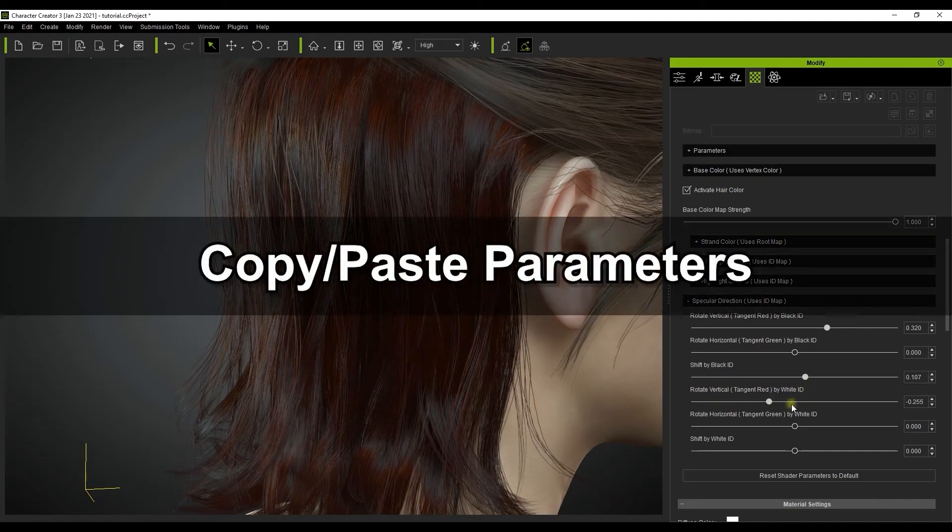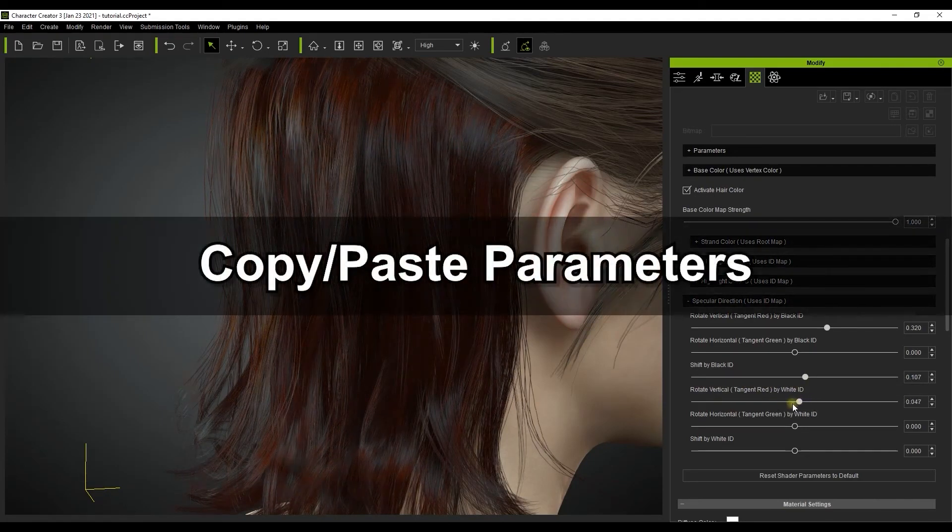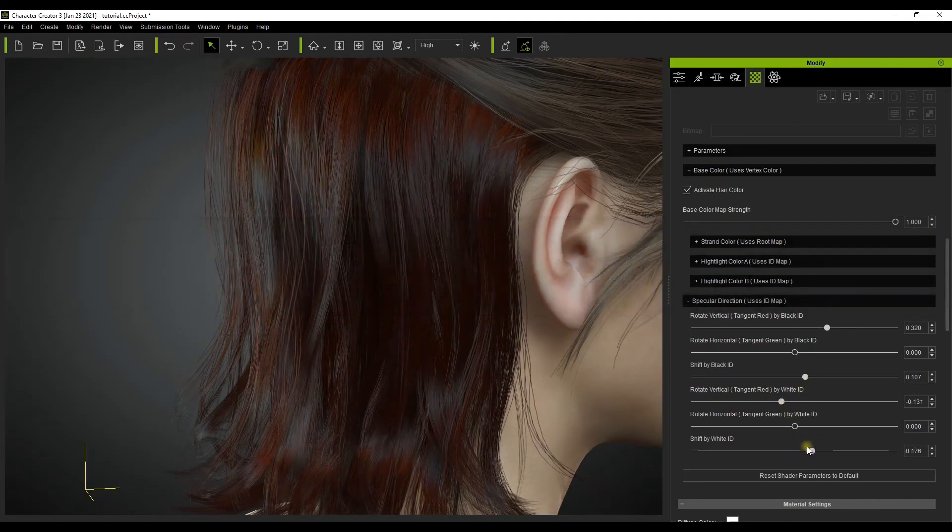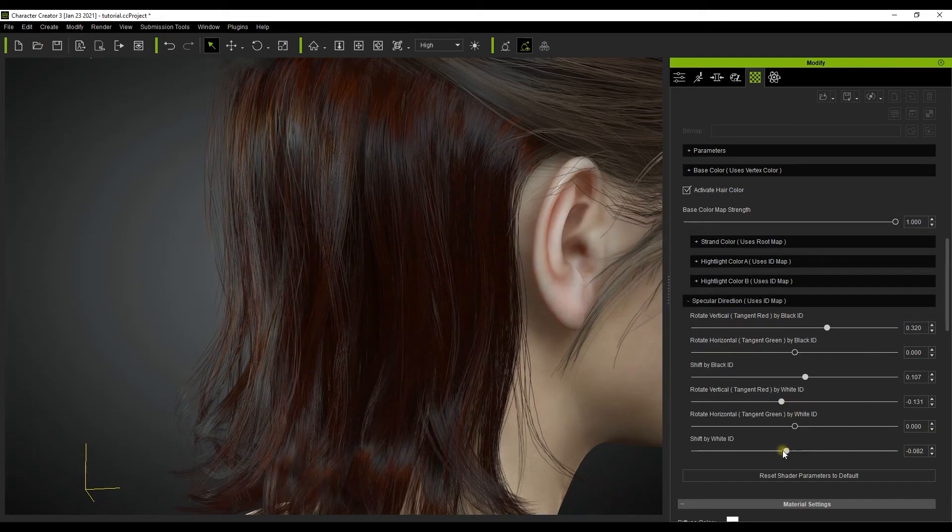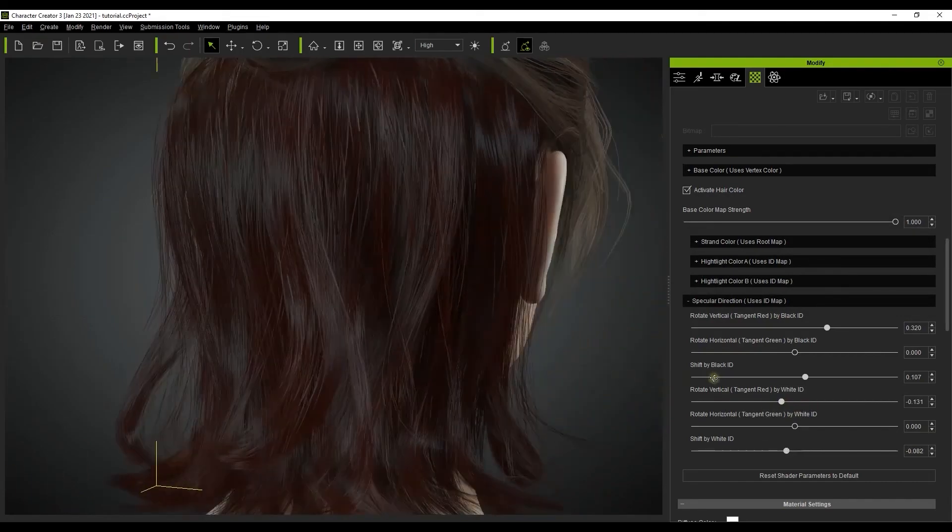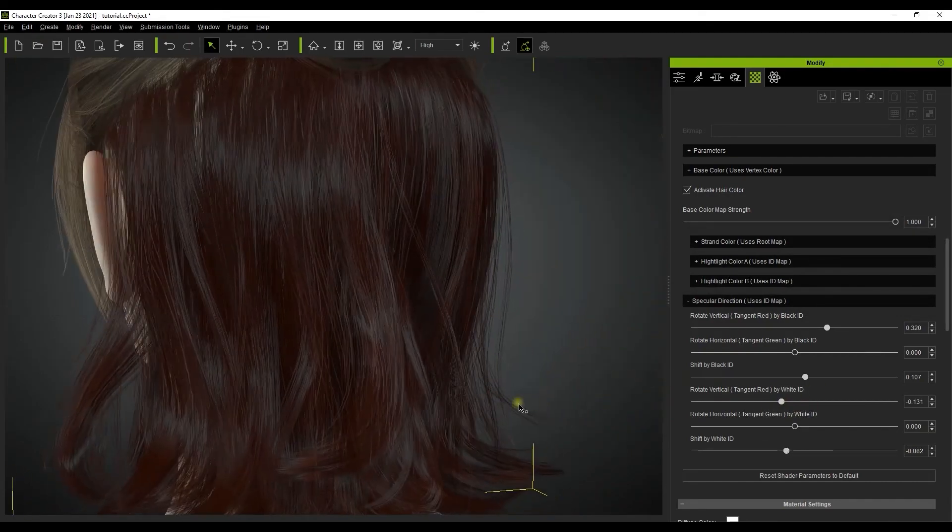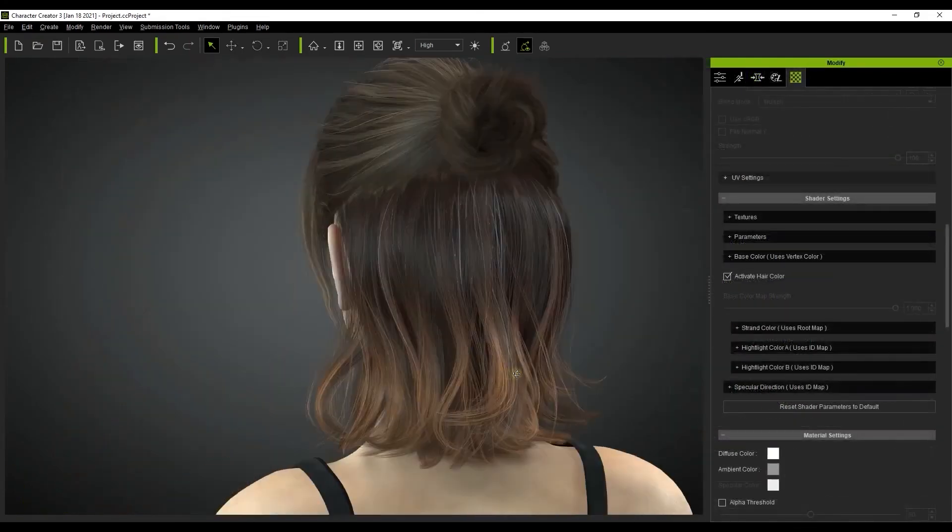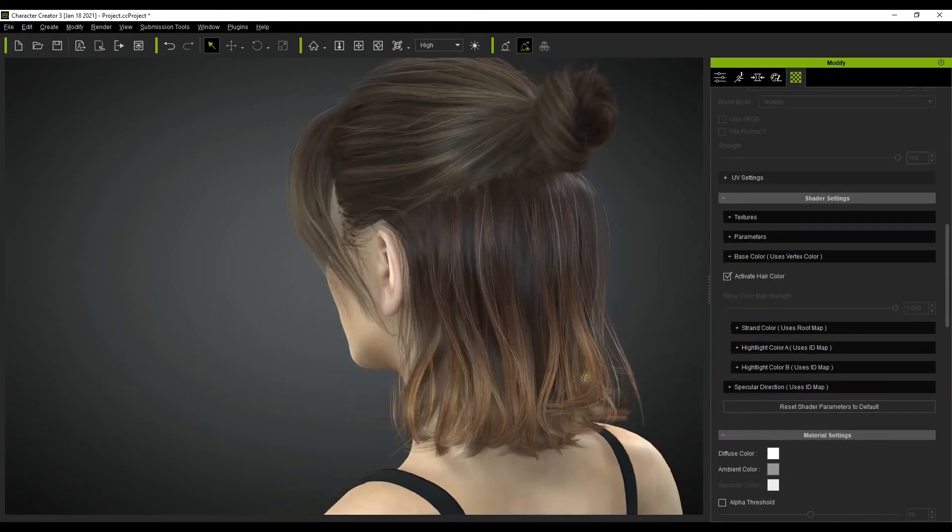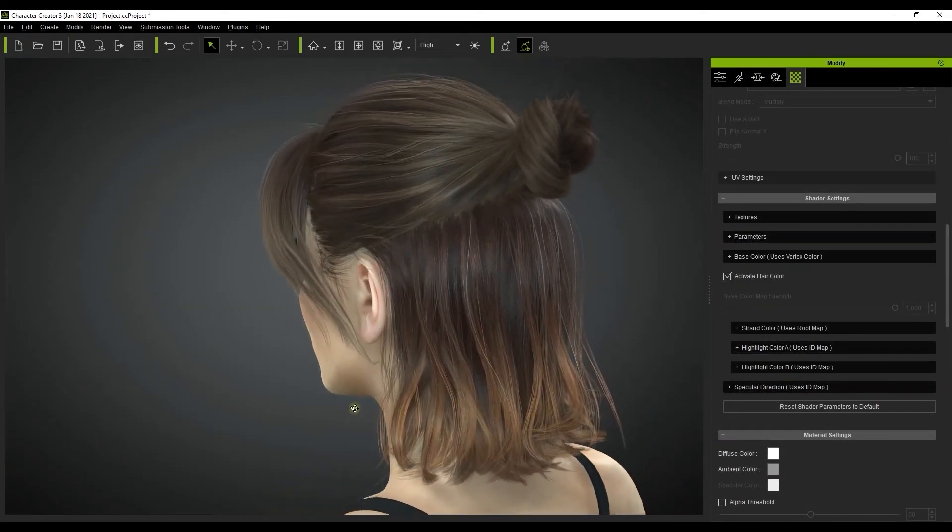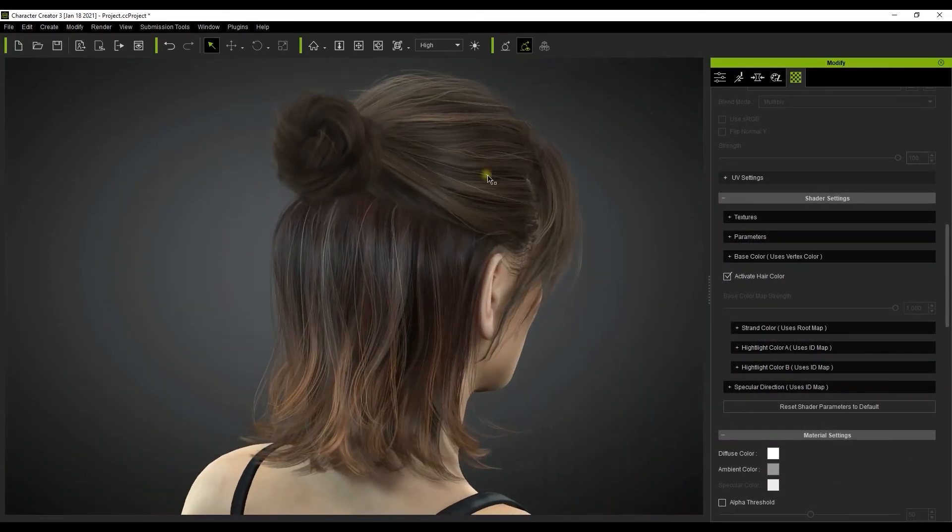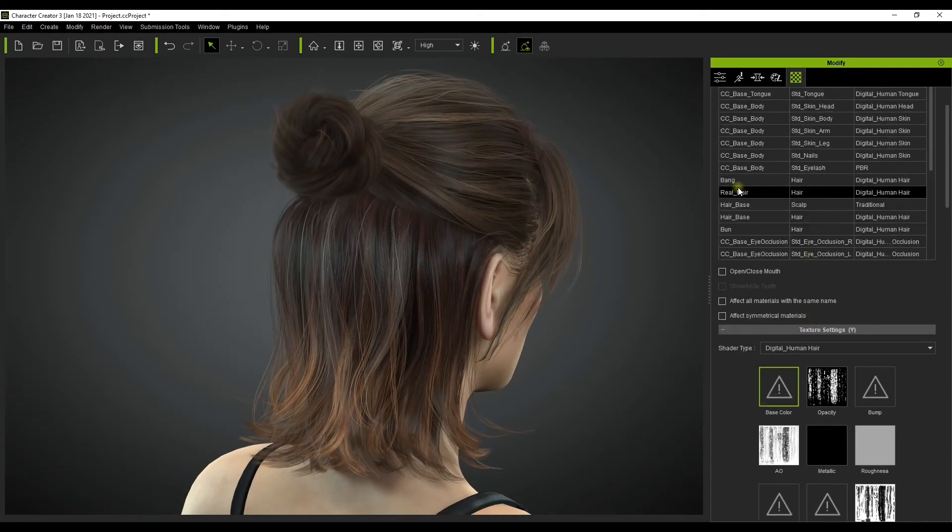Now since the new hair system contains a number of different elements that are all separately customizable you may want to copy all the detailed edits you made from one element to the next. The best way to do this is from the material list at the top. It's really as simple as copying and pasting your shader parameters from one hair mesh to the next.